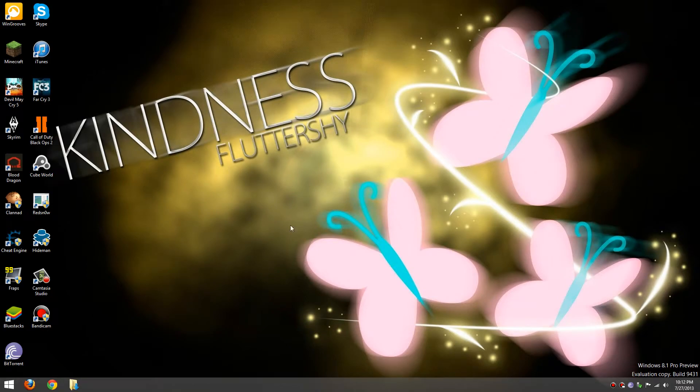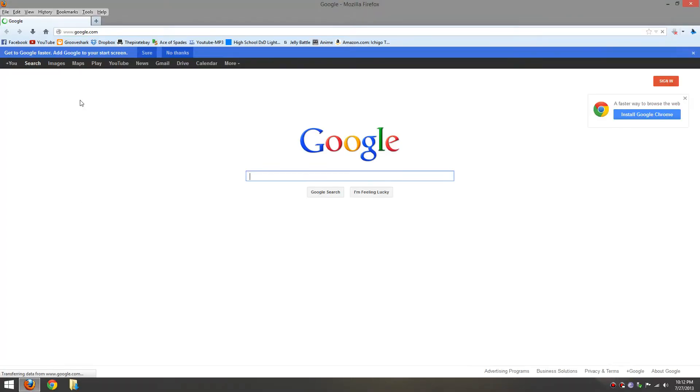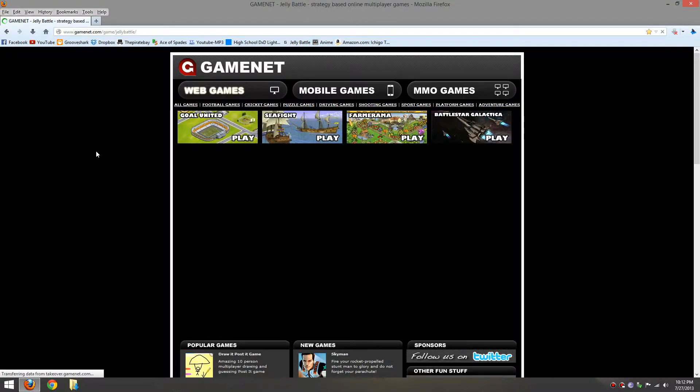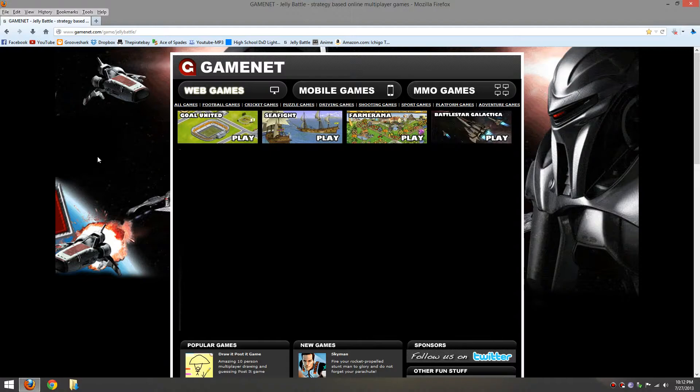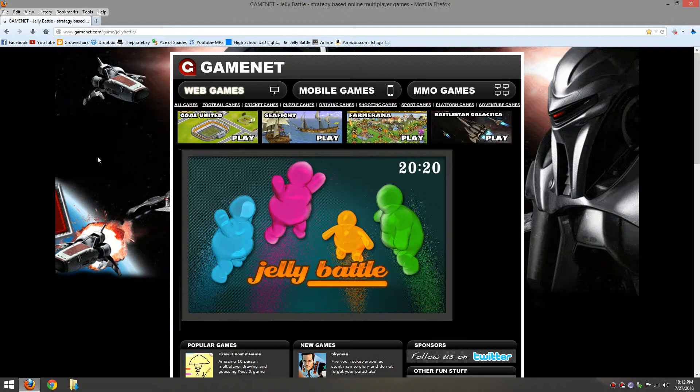What's up guys, AvatarManZ here and I want to show you guys a cool game from, what's the website called? GameNet.com called JillyBattle.